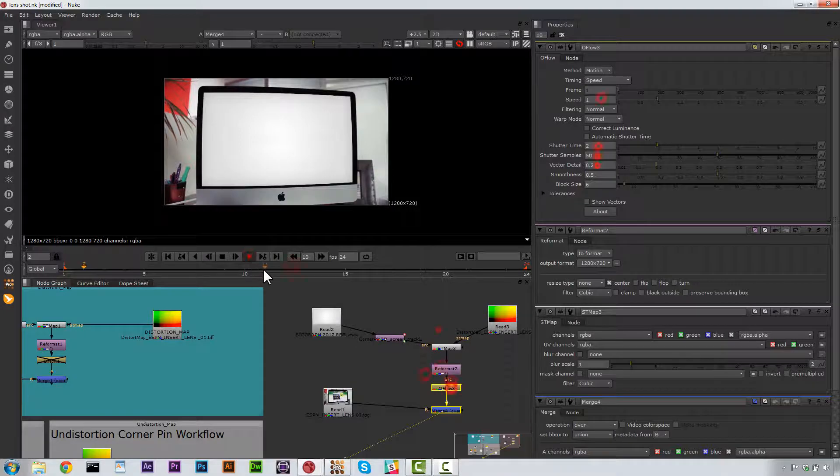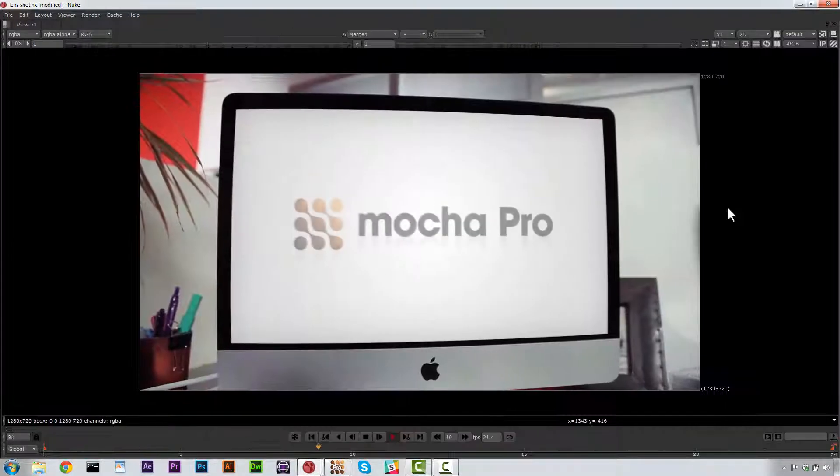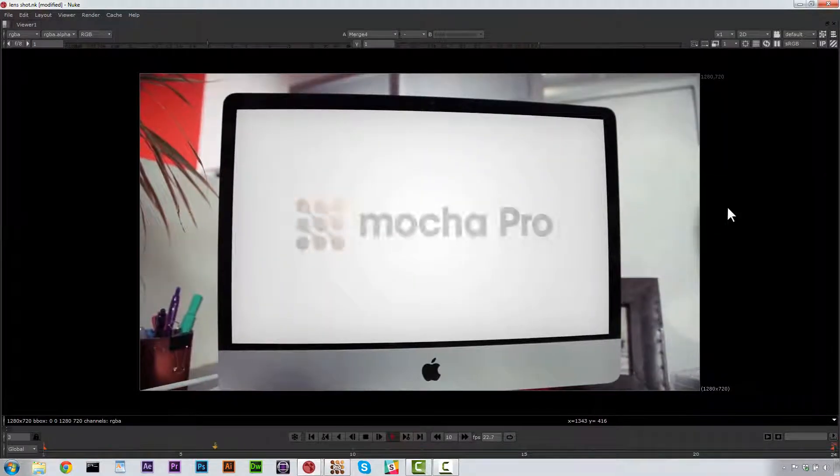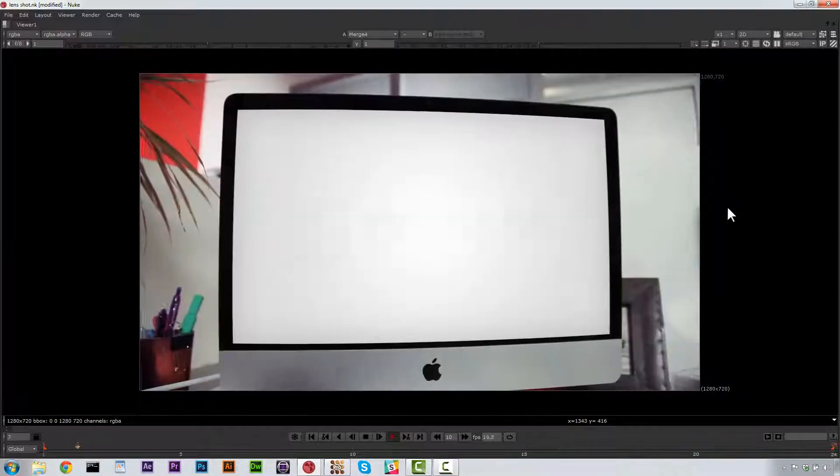if we go ahead and play this, what we'll end up with is a curved screen that moves along with our corner pin that has motion blur all in Nuke using data from Mocha Pro.